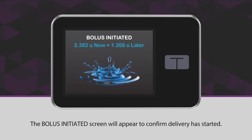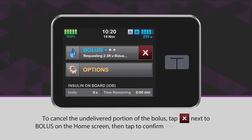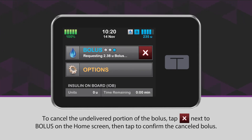The bolus initiated screen will appear to confirm delivery has started. To cancel the undelivered portion of the bolus, tap the white X icon in the red square next to Bolus on the home screen, then tap to confirm the cancelled bolus.